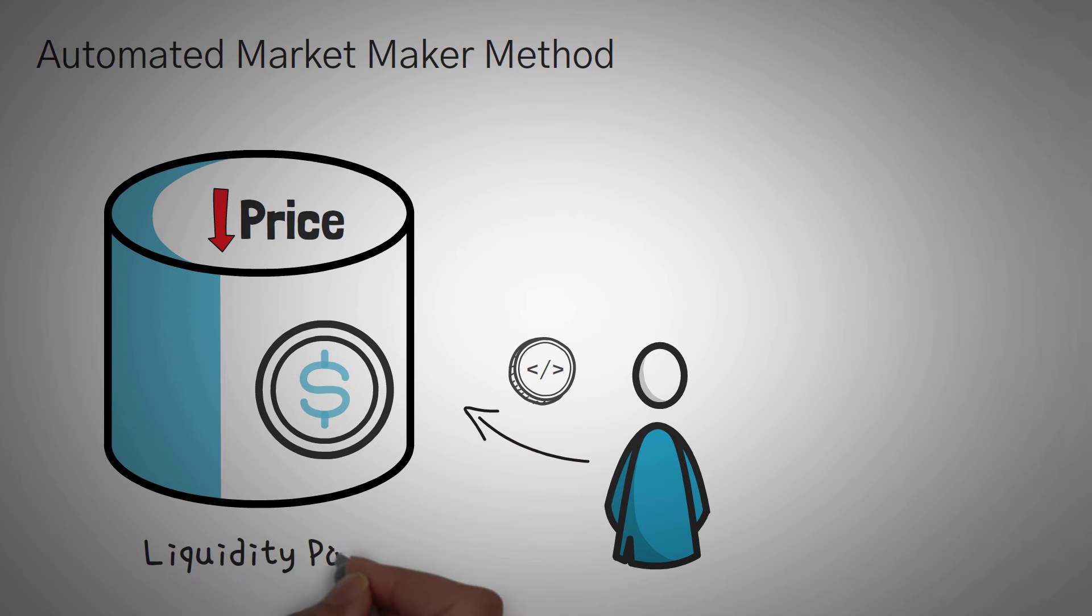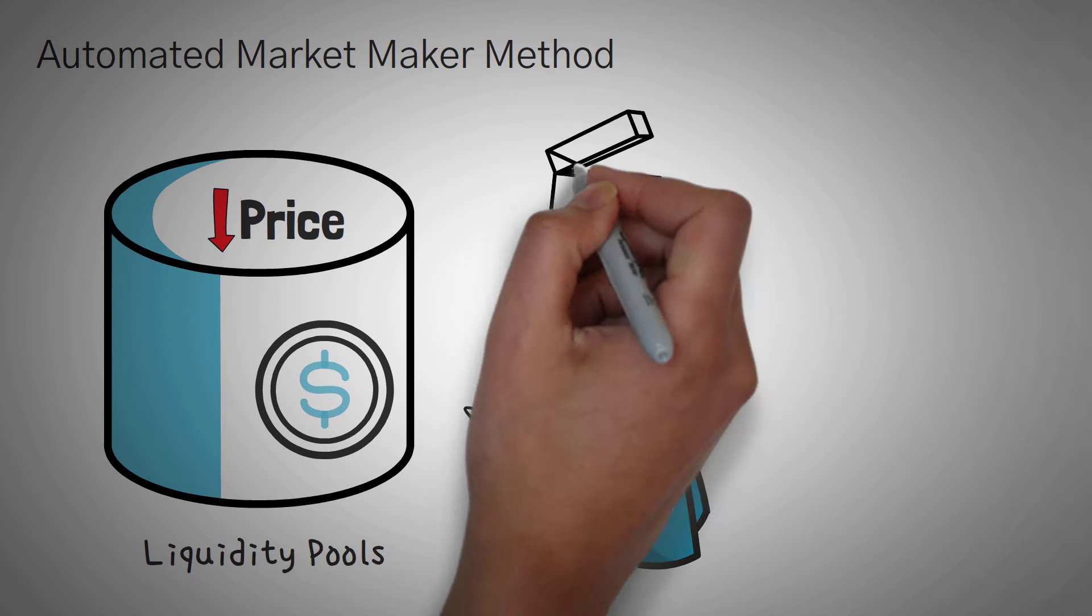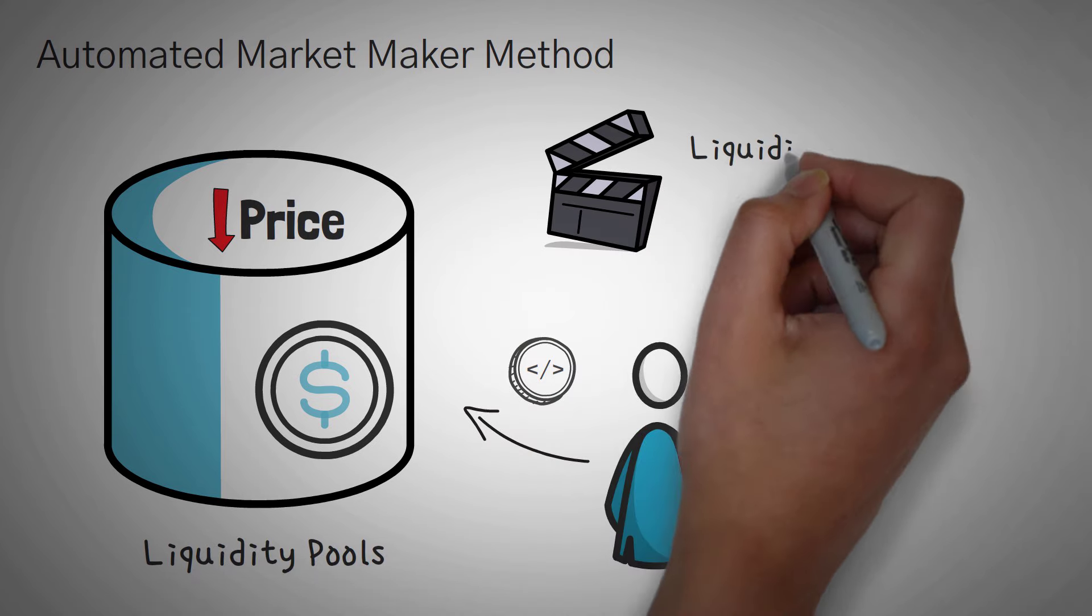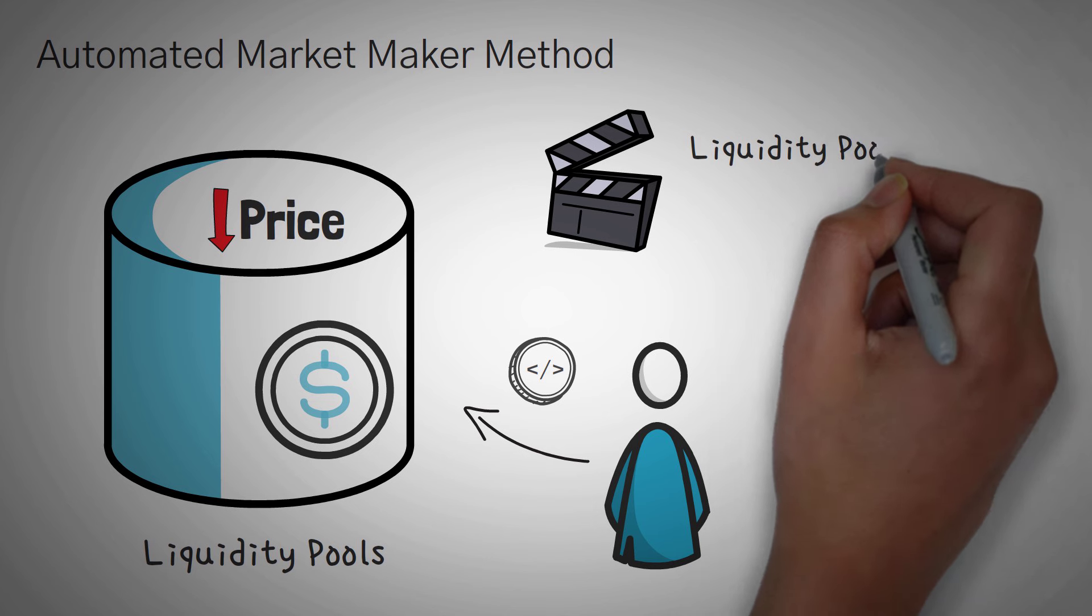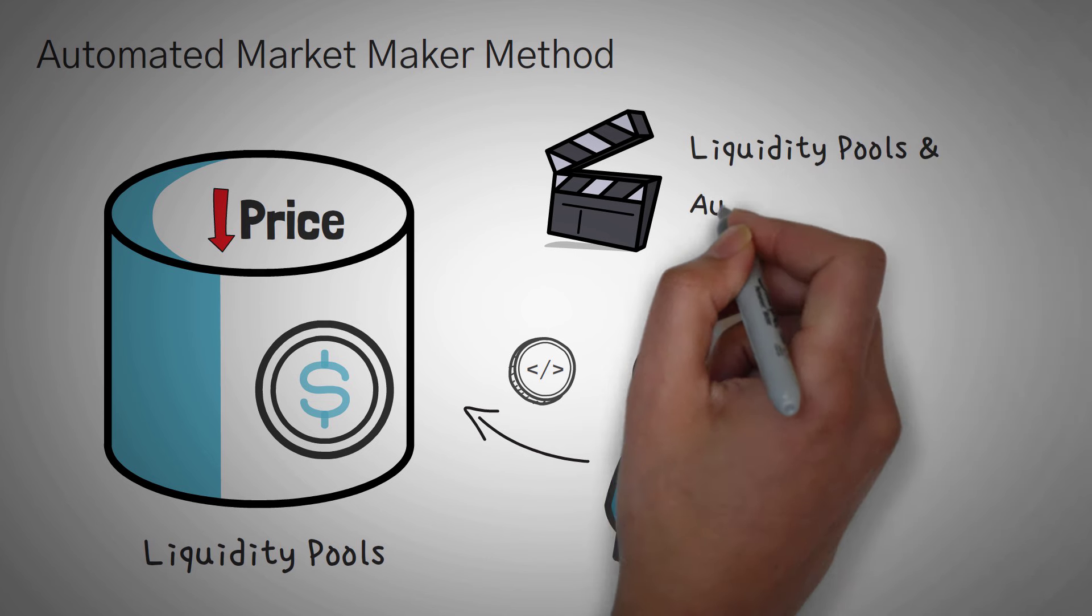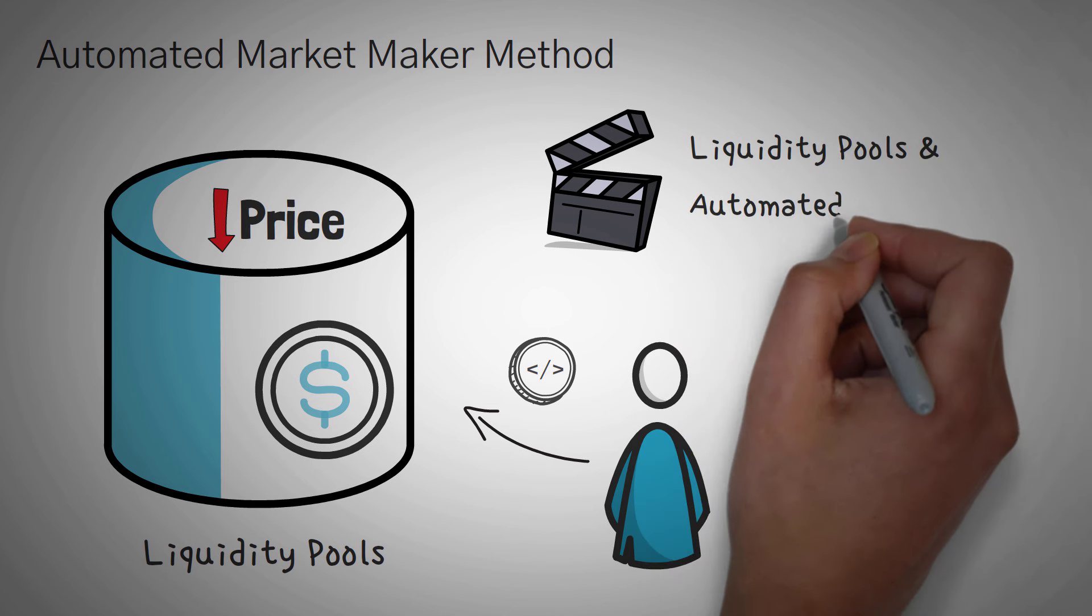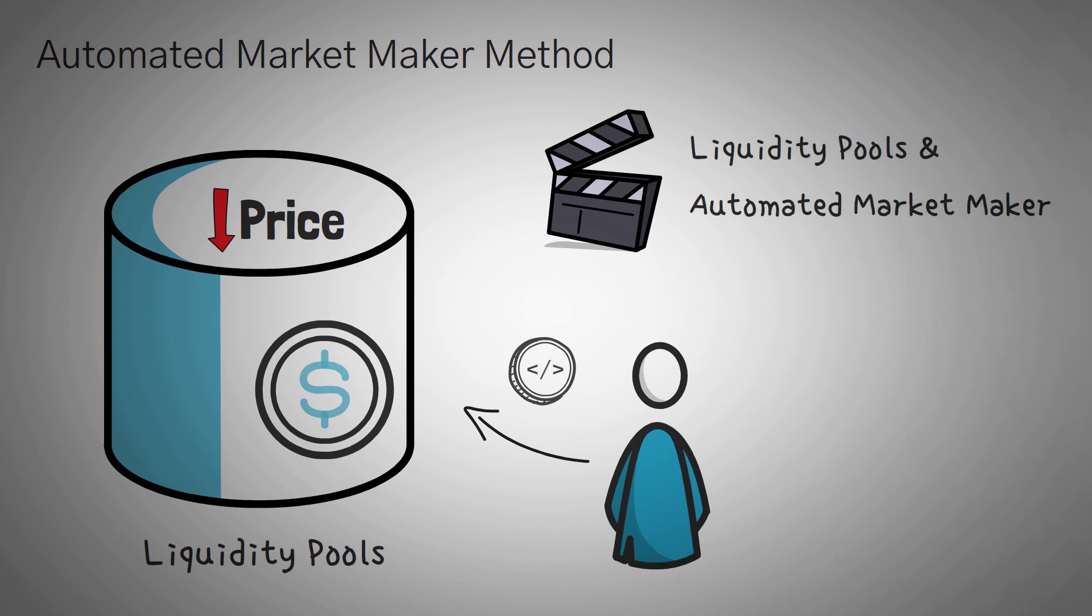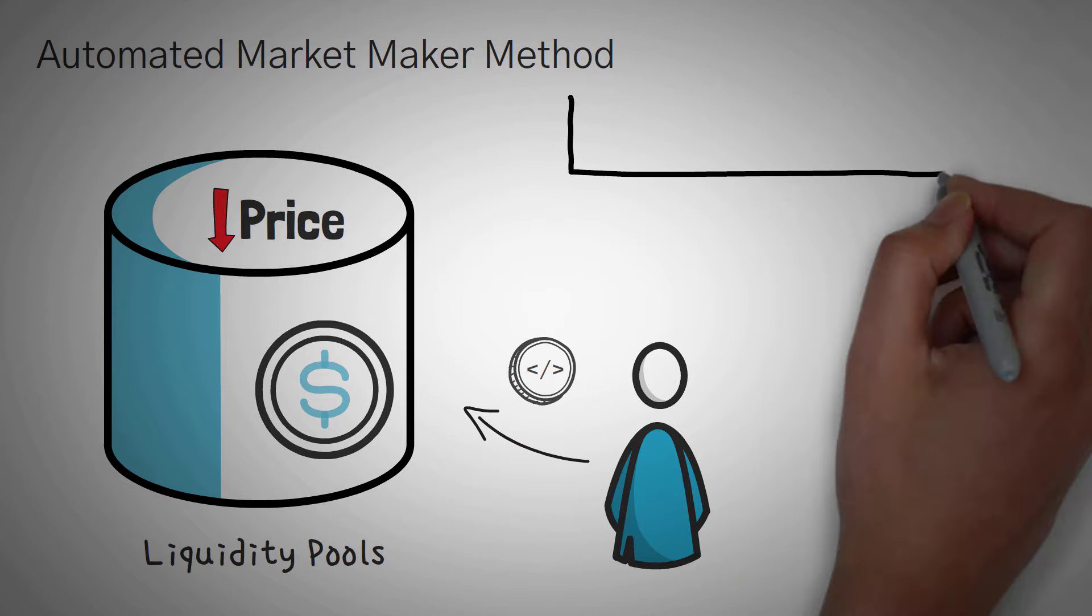Now these pools are actually called liquidity pools. And we have two great videos on how they work, liquidity pools and automated market makers. Our liquidity pool video explains how investors can make money. And our AMM video explains exactly how the algorithm works.